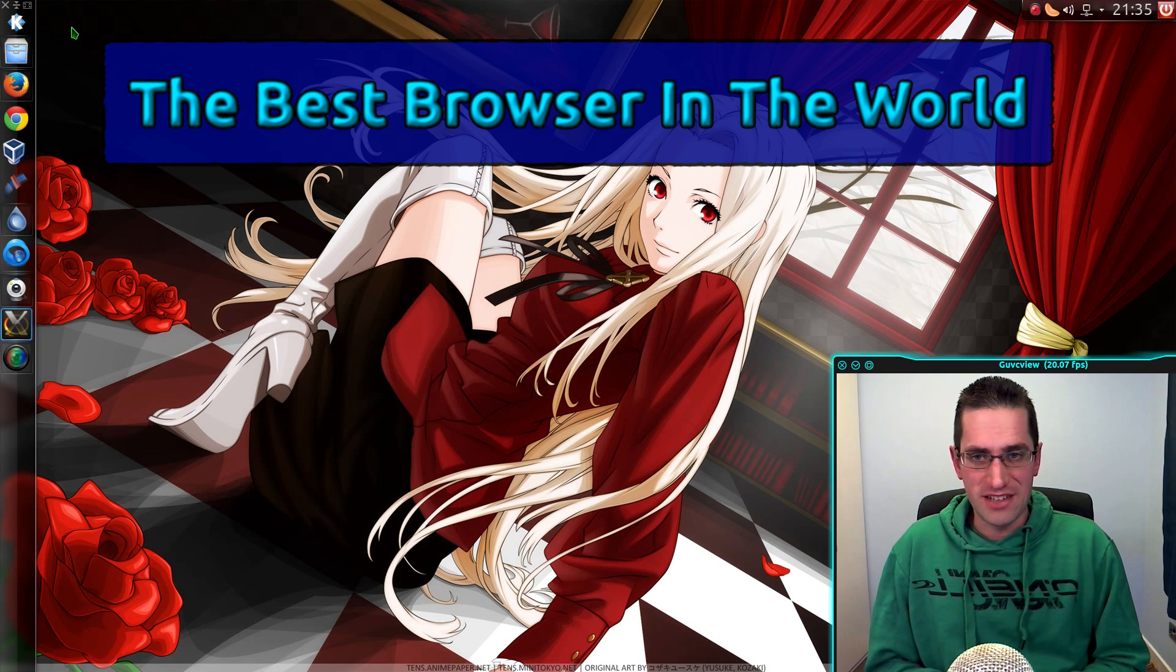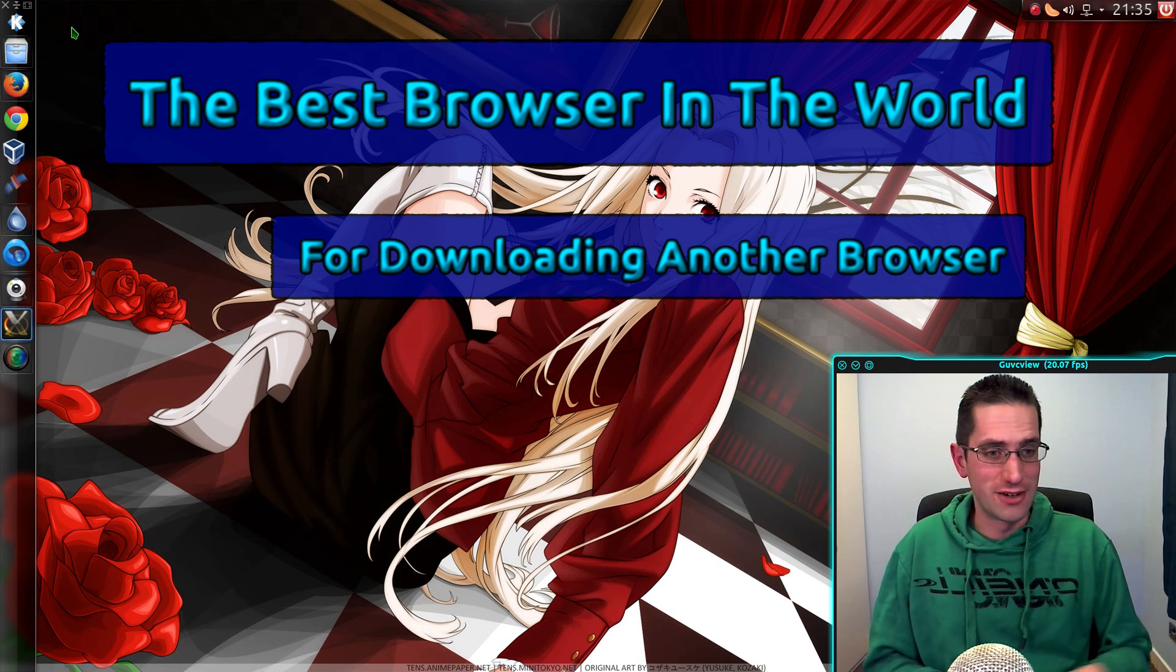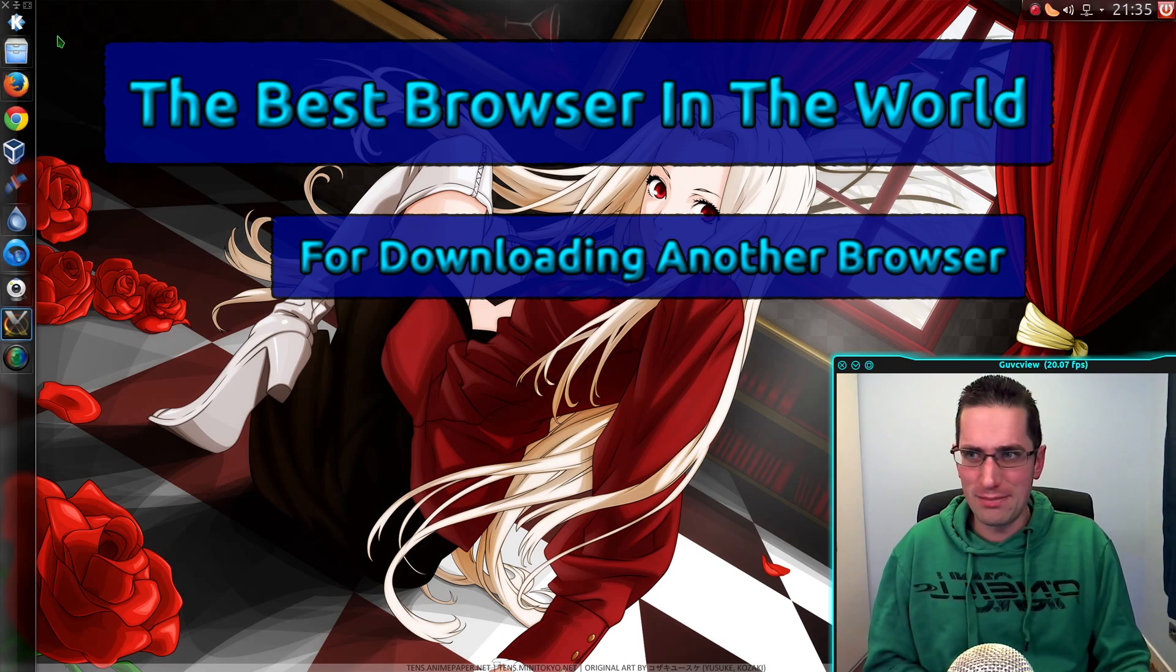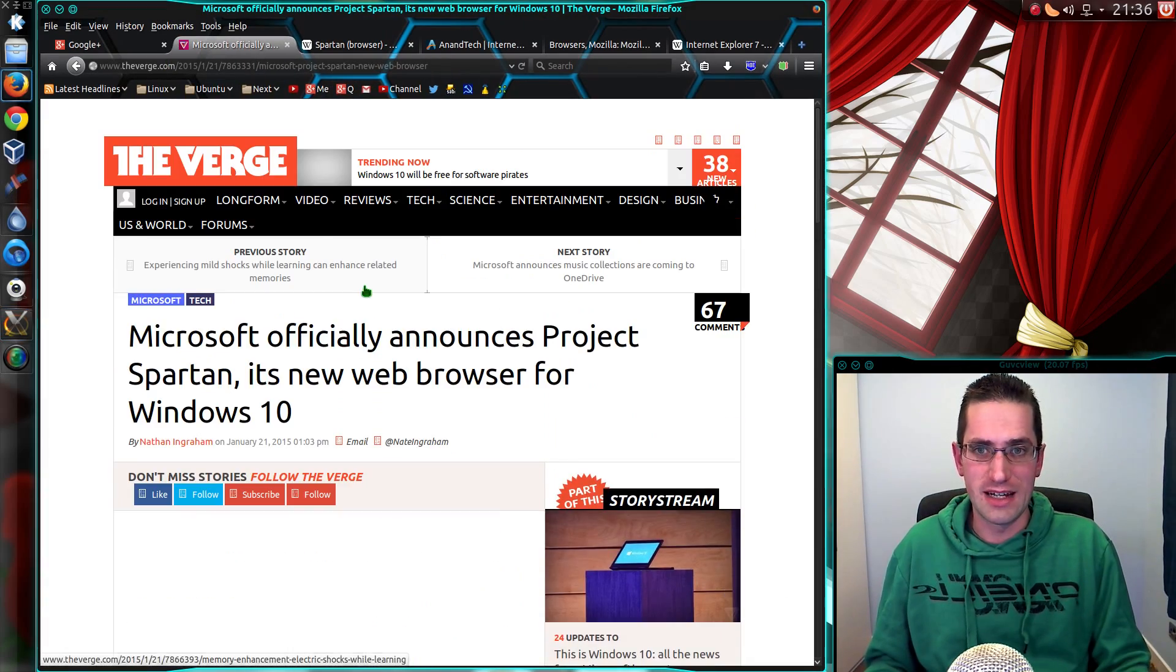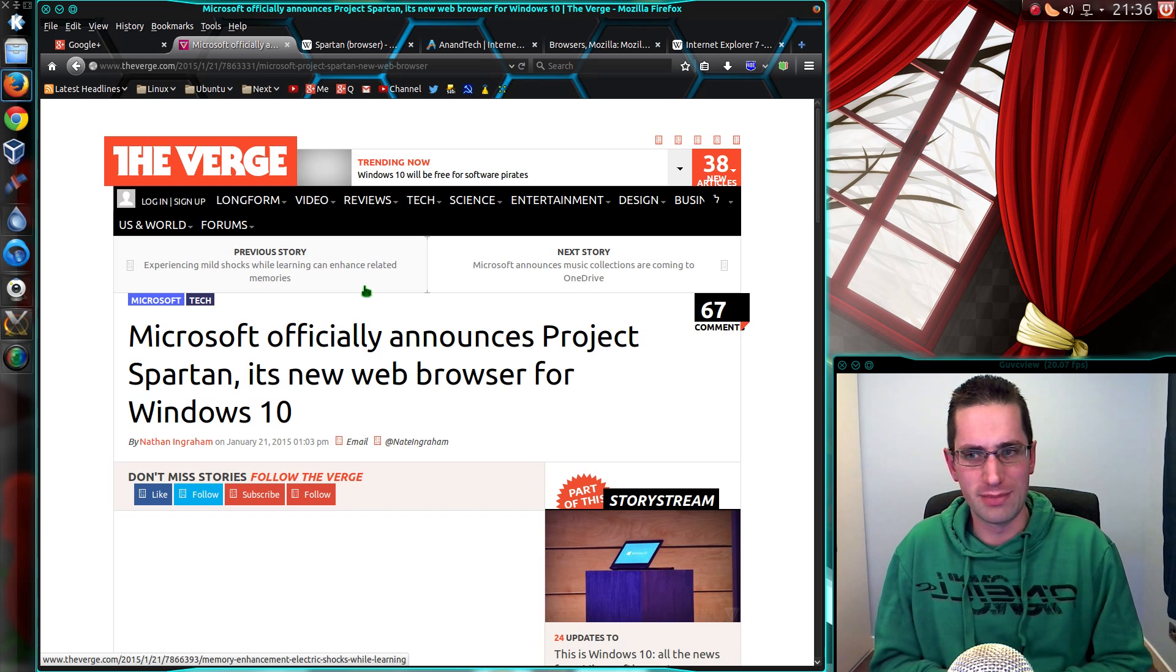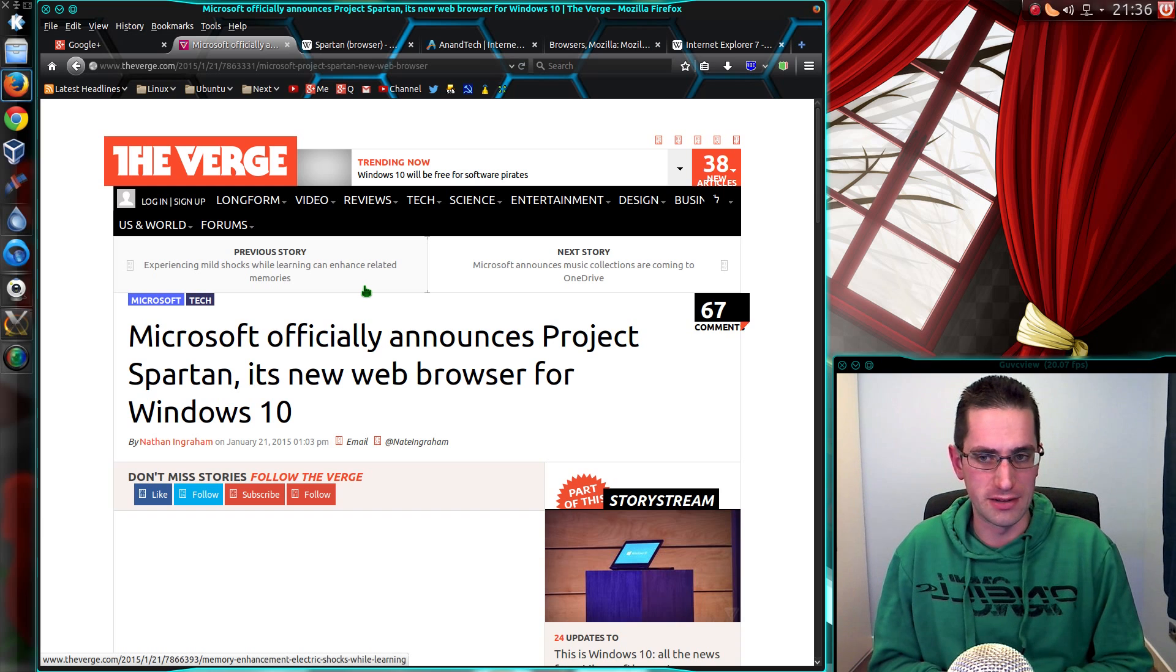In the news about the best browser in the world for downloading another browser, Internet Explorer is no more in Windows 10. It's being replaced by Project Spartan.